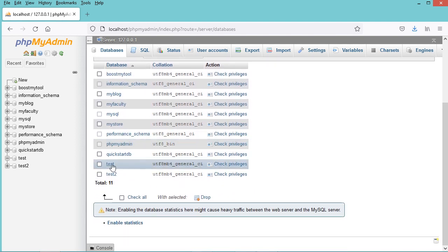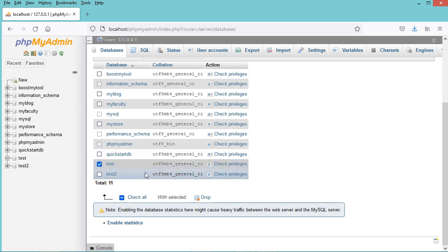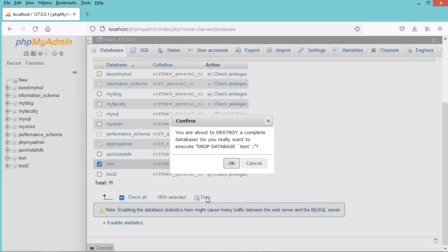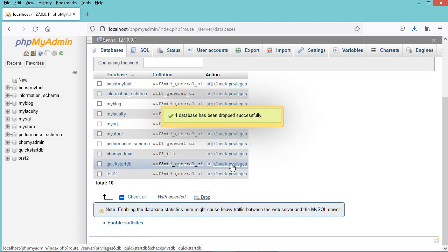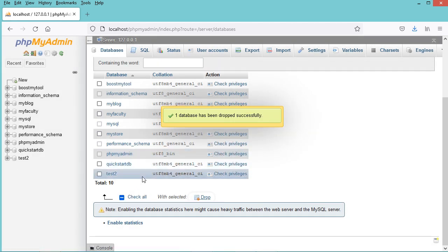In my case I want to drop this database, so let's select it and let's click on drop. Let's click on ok, and here we can see that the database has been deleted.